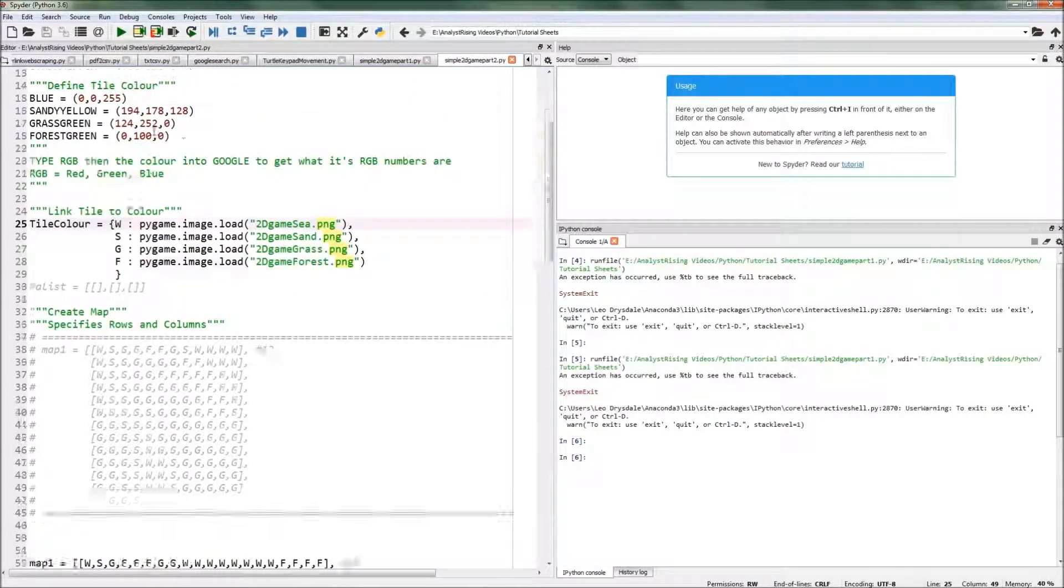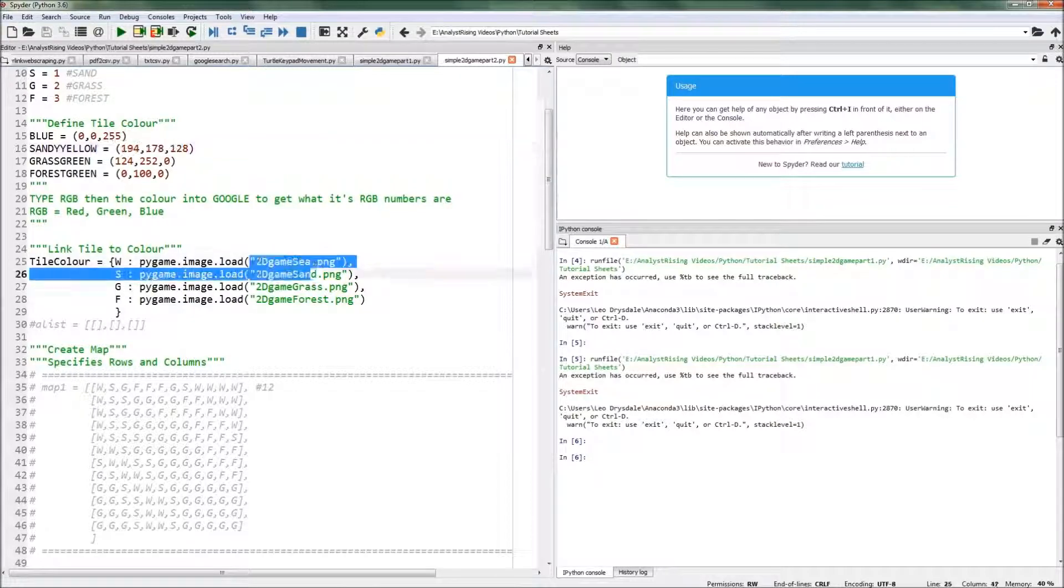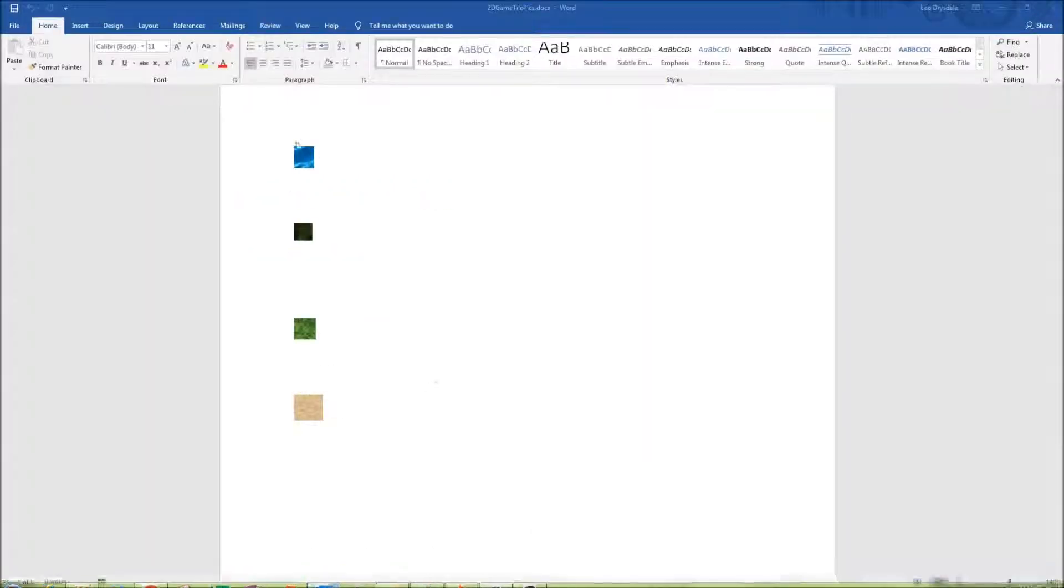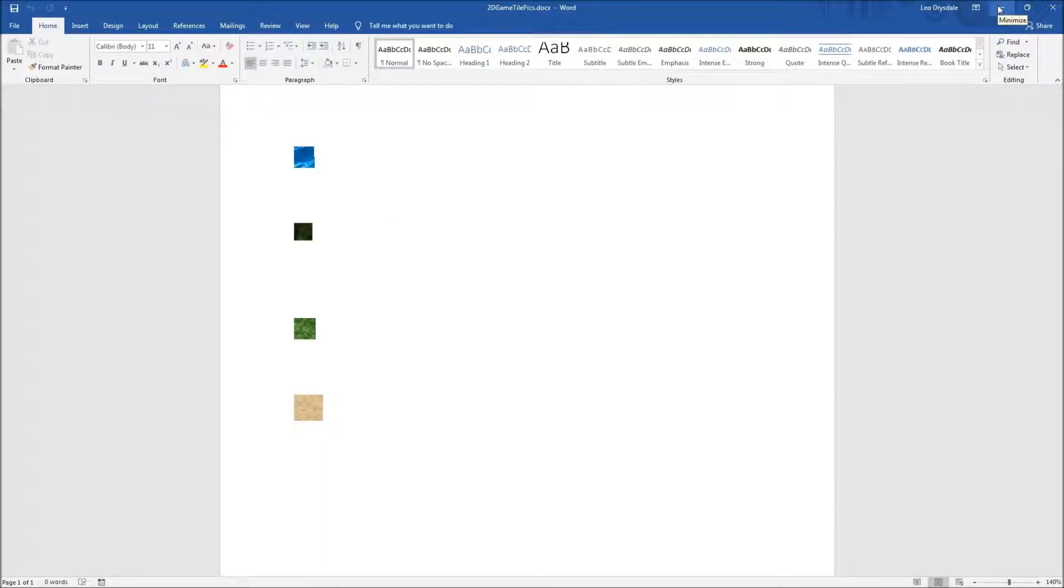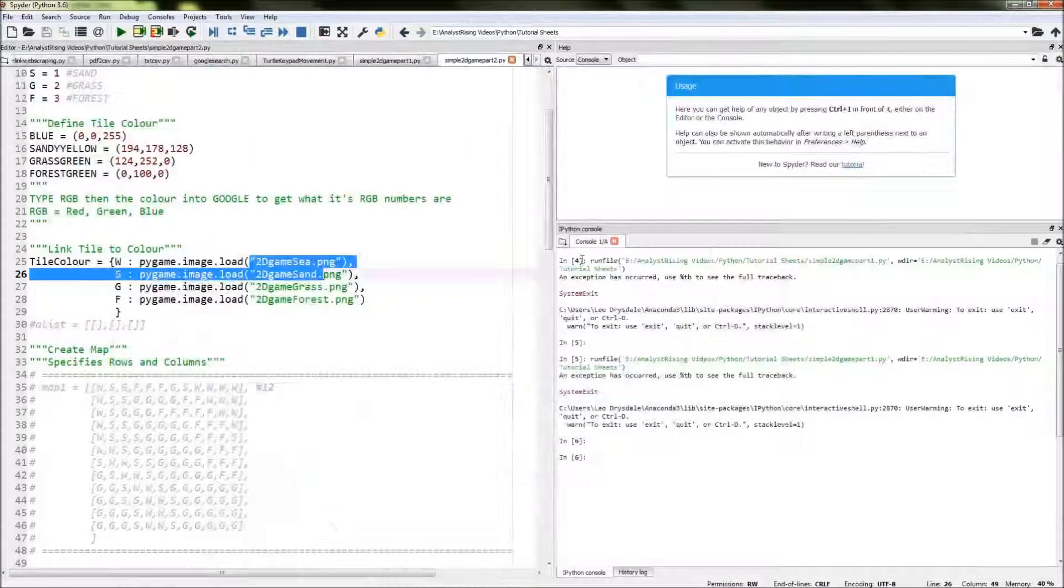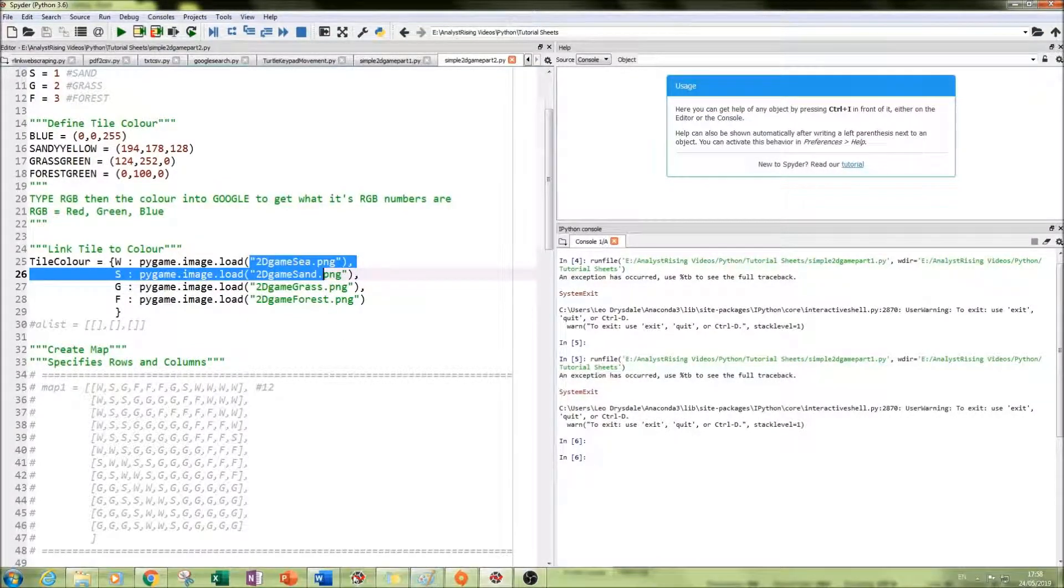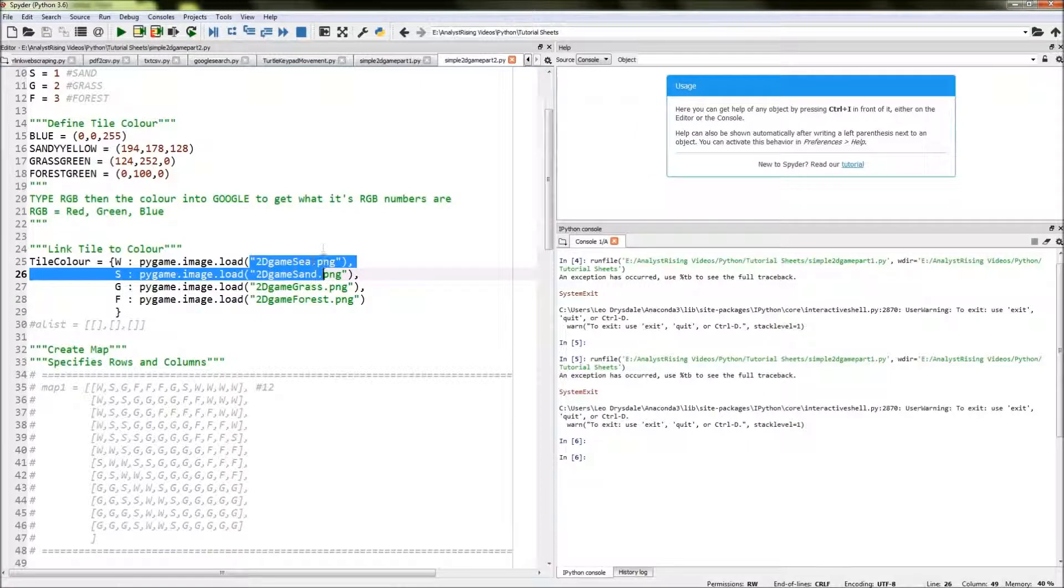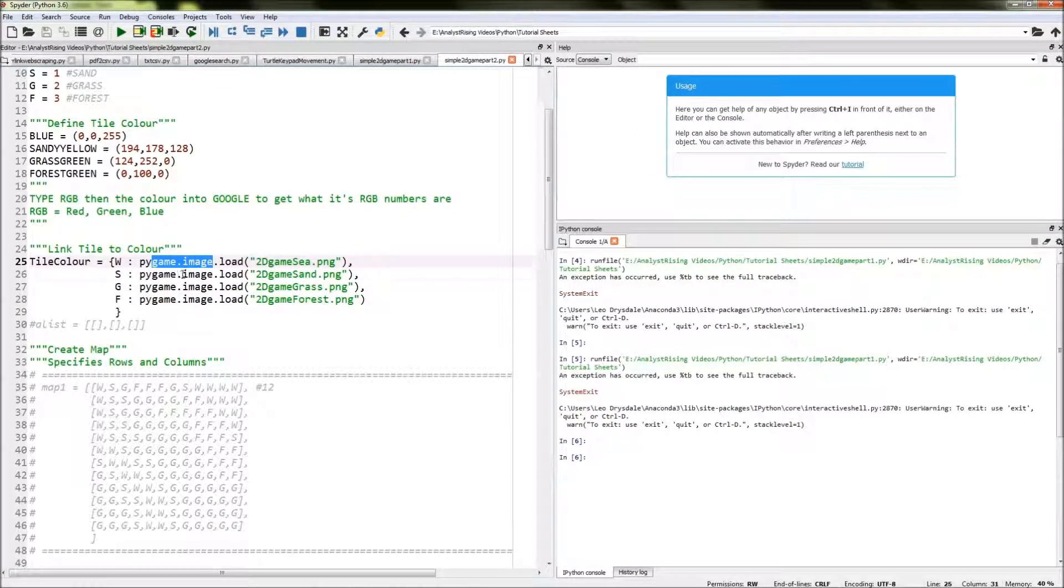Using either an image from the internet or an image that we've created ourselves. If you do want to create an image yourself, all you have to do is go into Paint, resize it, and then save it. And I've done exactly the same thing as I did for water, but with sand, grass, and forest.